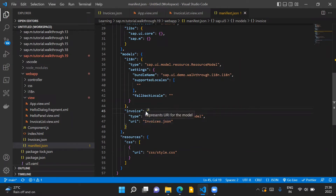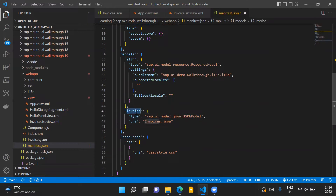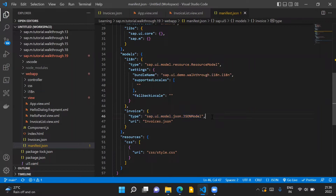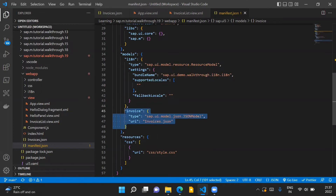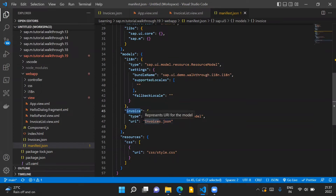Next, in our manifest.json file, we'll introduce a new model with the name "invoice". This is a named JSON model. The type of this model is sap.ui.model.json.JSONModel because we want a JSON model to be instantiated here, and in the URI property we provide the name of our JSON file — basically the path to our invoices.json file with respect to our component. With this configuration, our component will automatically instantiate this model and it will be available throughout our application. Note that this is a named model with the name "invoice".